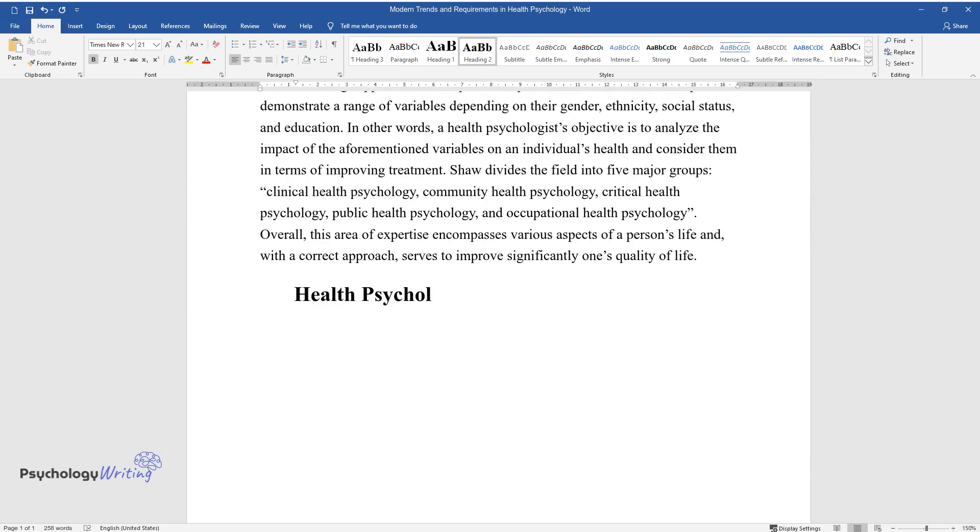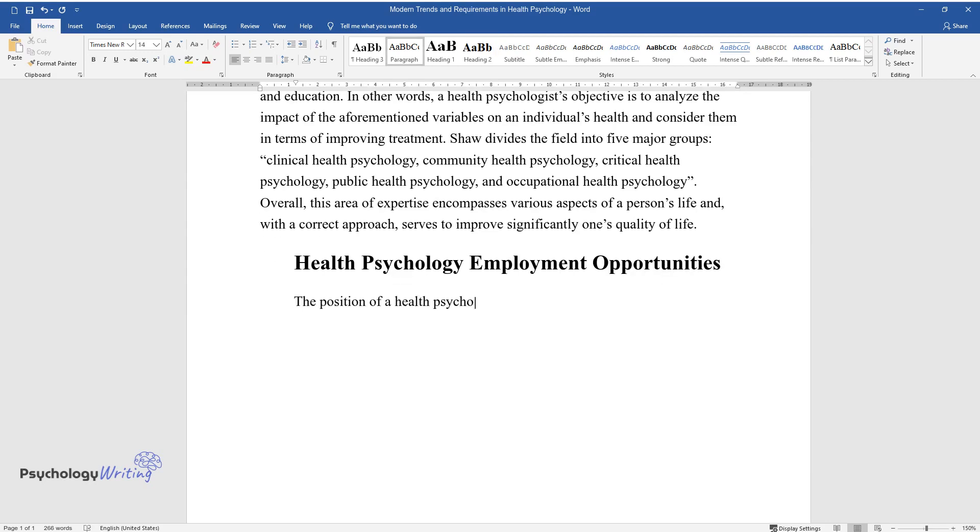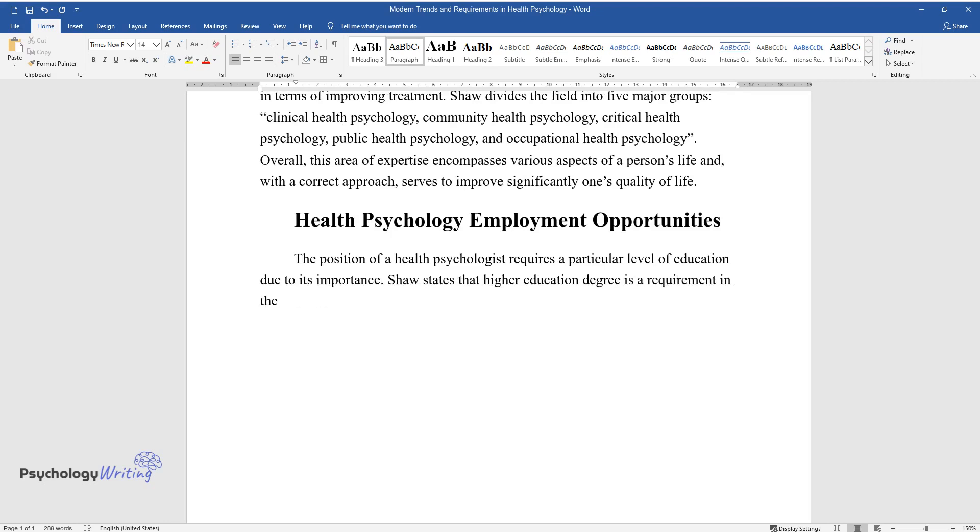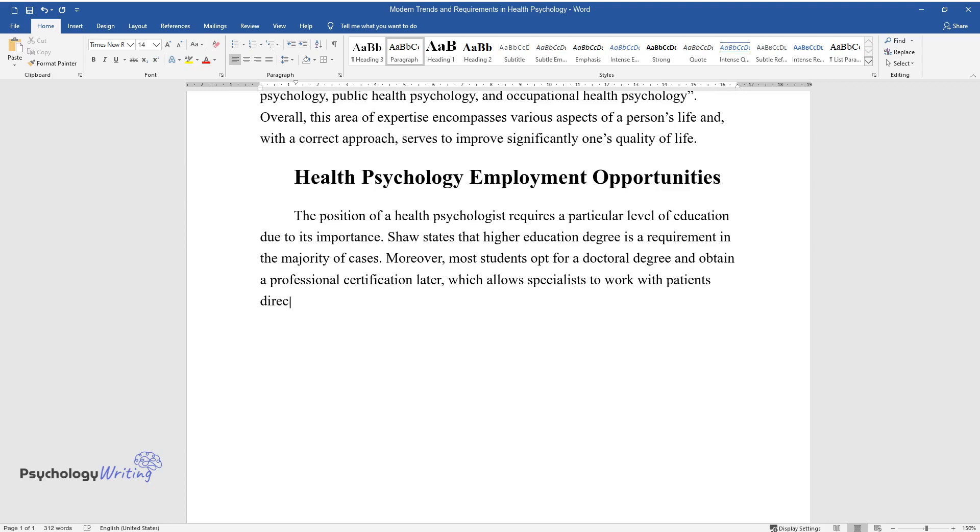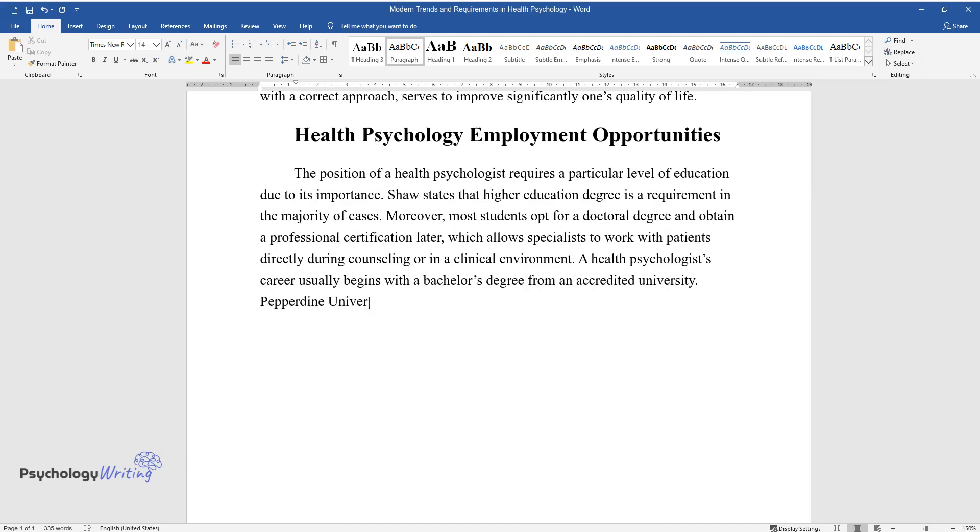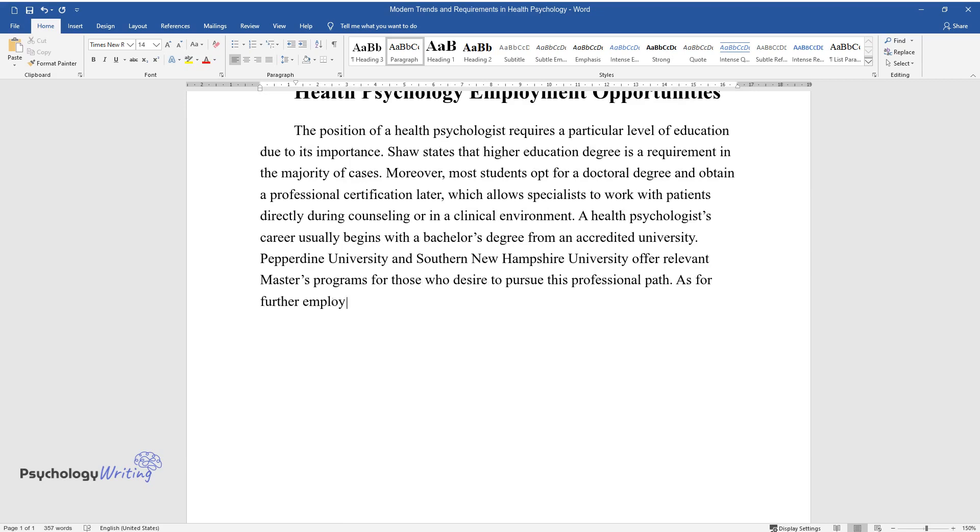Health psychology employment opportunities. The position of a health psychologist requires a particular level of education due to its importance. Shaw states that higher education degree is a requirement in the majority of cases. Moreover, most students opt for a doctoral degree and obtain a professional certification later, which allows specialists to work with patients directly during counseling or in a clinical environment. A health psychologist's career usually begins with a bachelor's degree from an accredited university. Pepperdine University and Southern New Hampshire University offer relevant master's programs for those who desire to pursue this professional path.